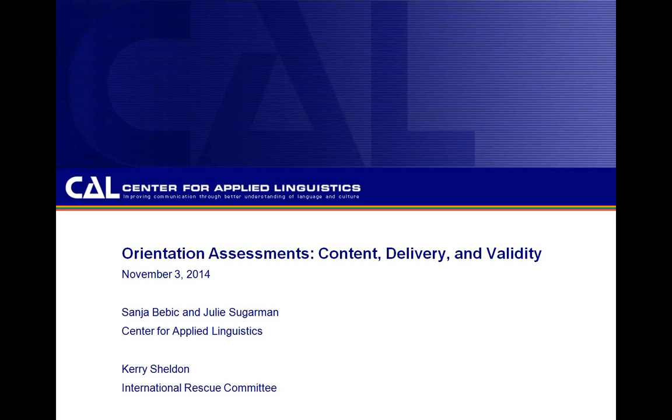Good afternoon, everyone. Welcome to the CAL webinar on orientation assessments, content delivery and validity.